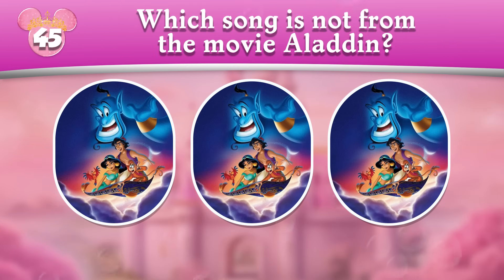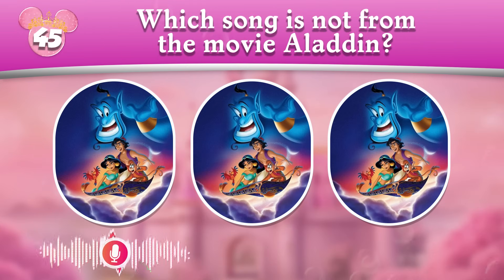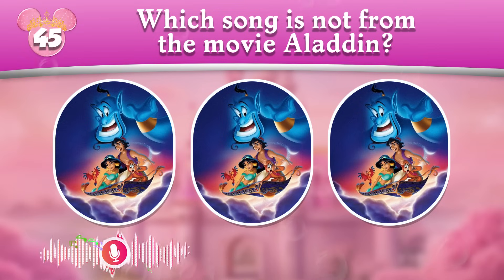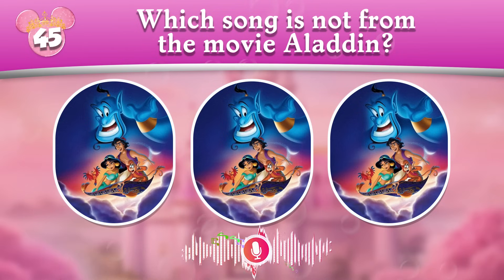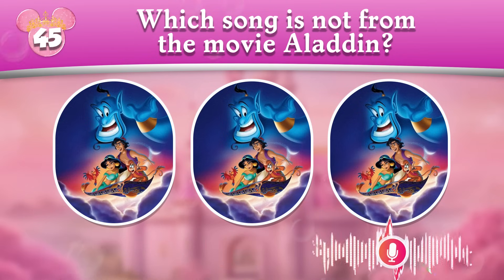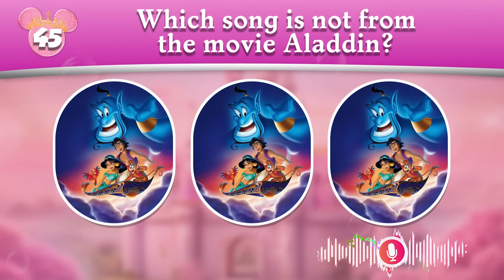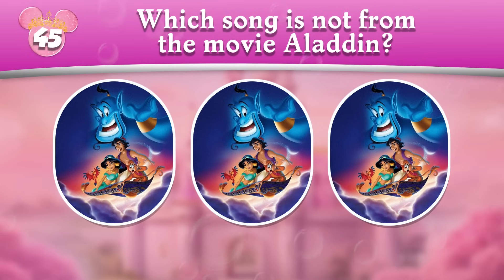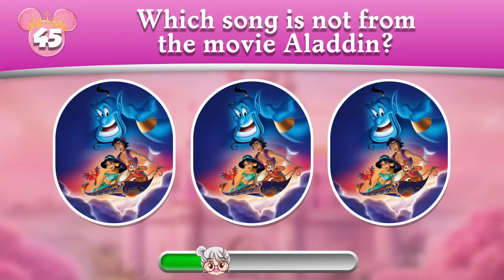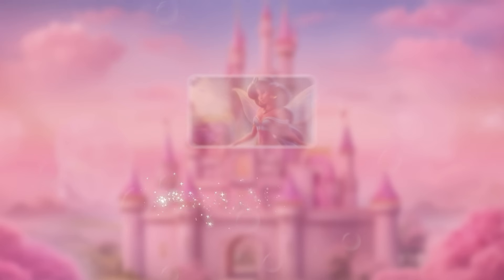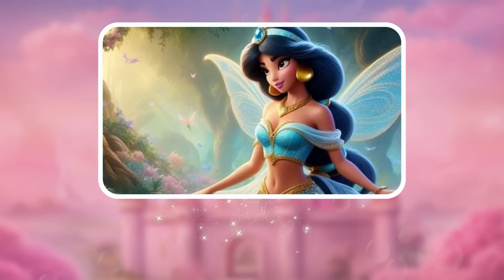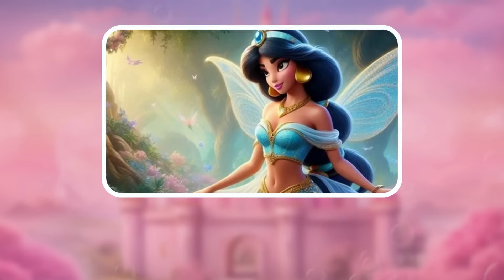Round 45: Which song is not from the movie Aladdin? C is not Aladdin's song!